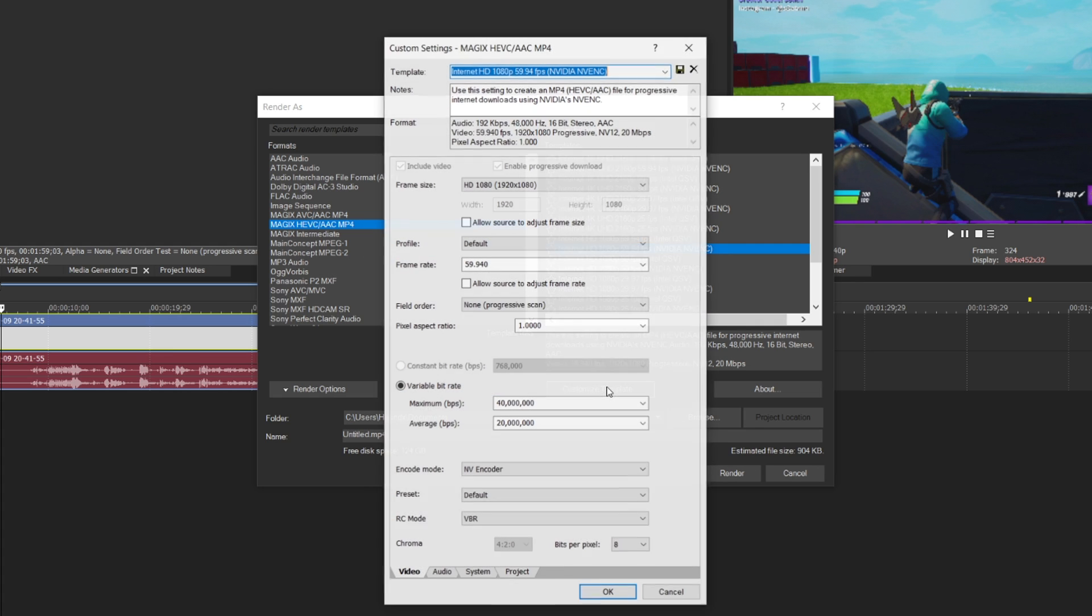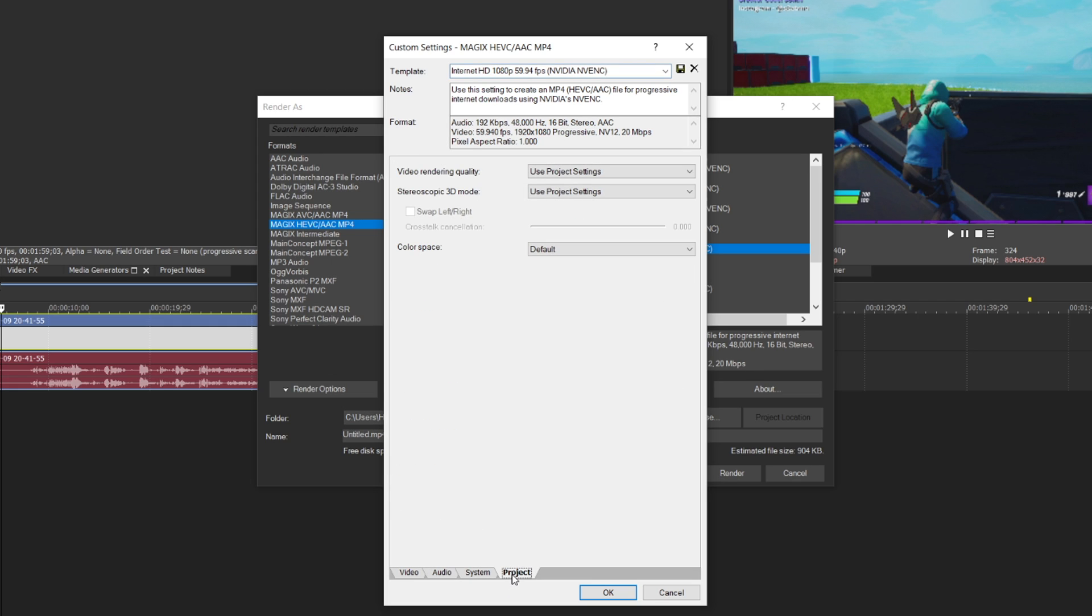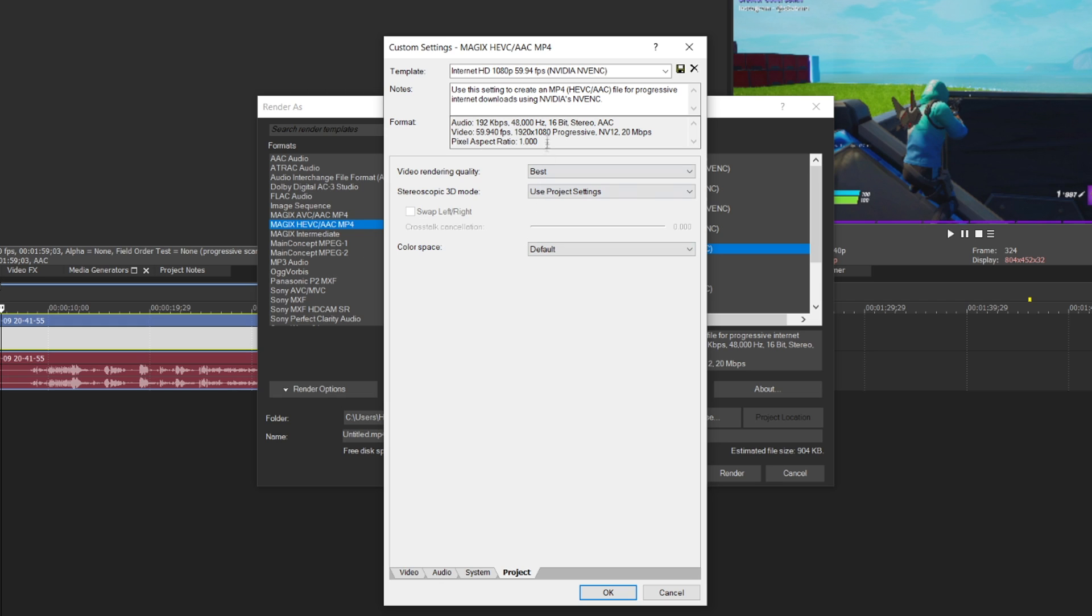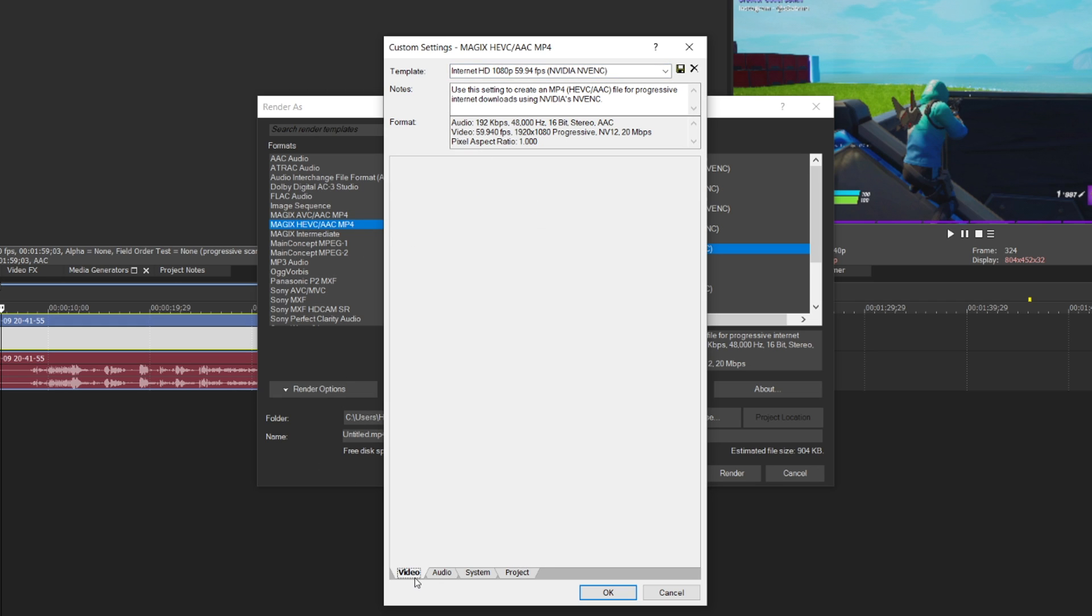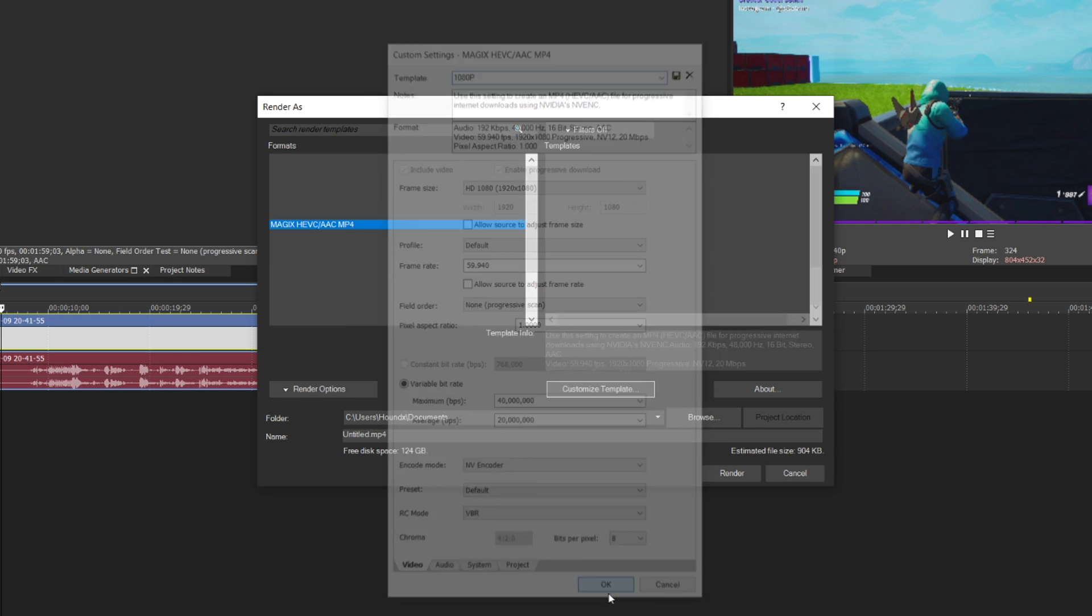Now, click customize template. And you can leave all this default if you like. And you want to get to project. Make sure you set this option as best. That's all we really need to change. And you can just name this template as whatever you want. I'm going to call it 1080p. And when you're done, make sure you click that save button. Don't forget to do that and click OK.